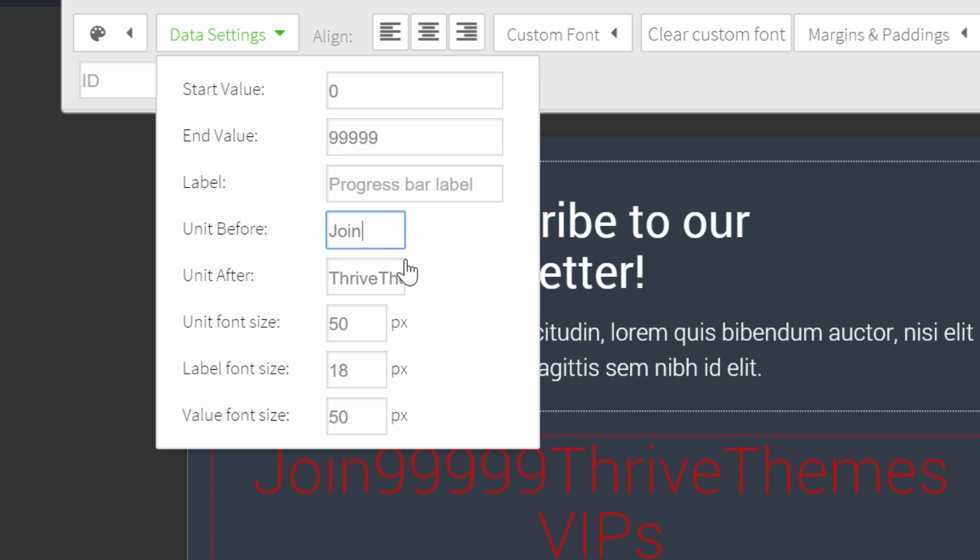Now you can see there's no spacing between the value and the units. So add a space after 'join' and one before 'Thrive Themes.'